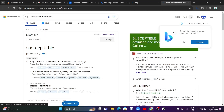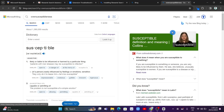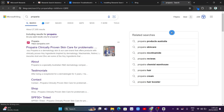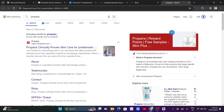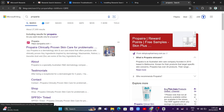And that's it — that's how you automate Bing searches for Microsoft Rewards. If you find this video helpful, please consider liking and subscribing to this channel, and don't forget to hit the notification bell to be notified about the next video.